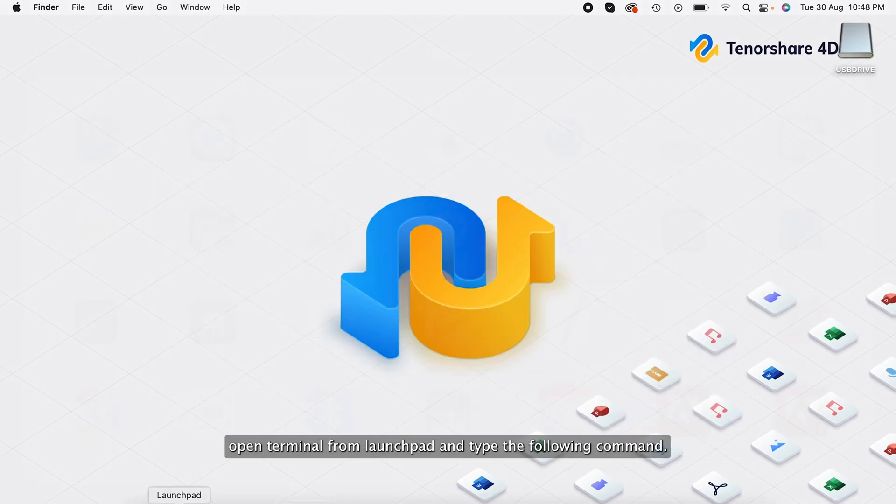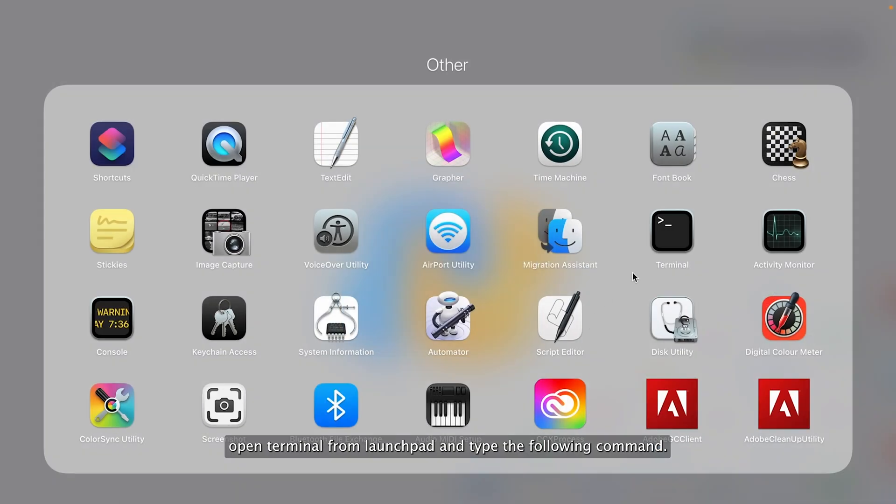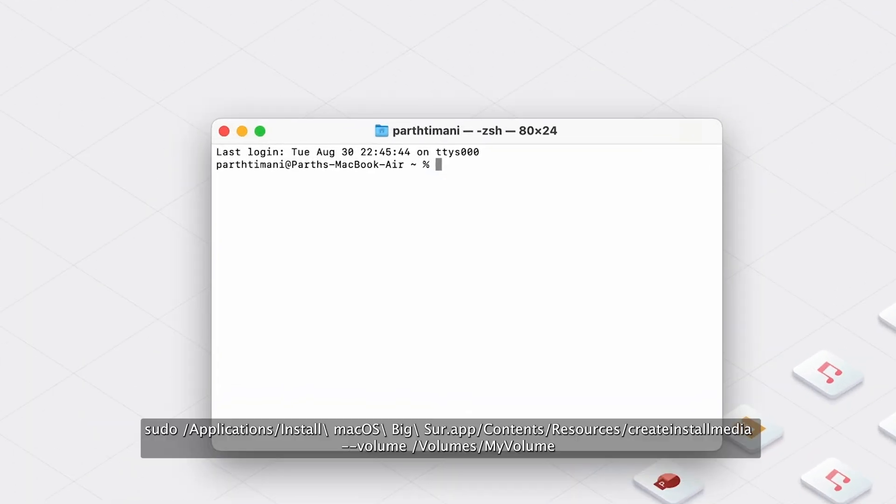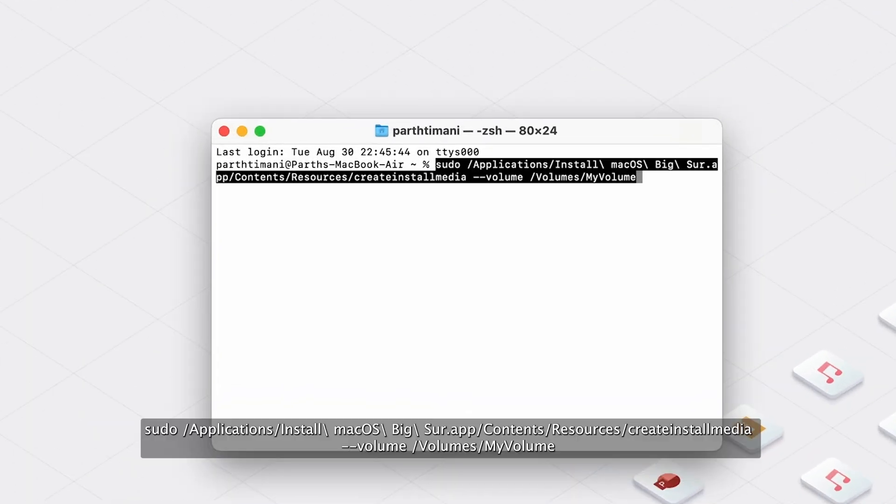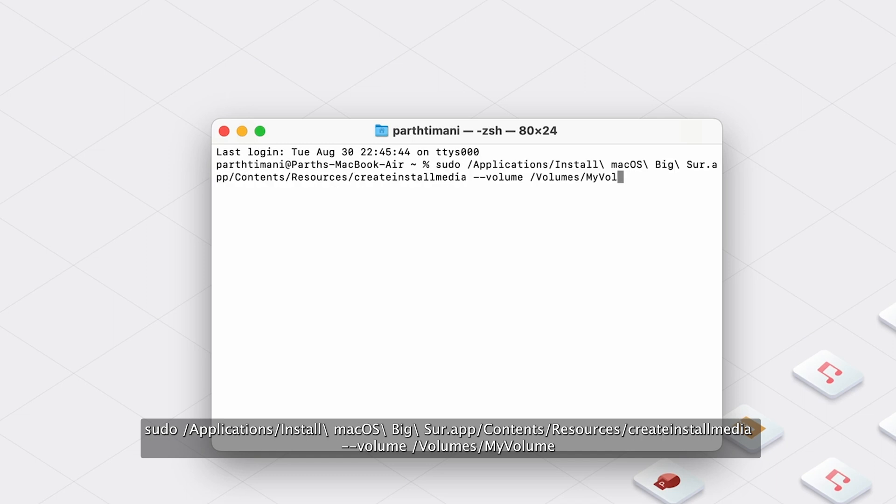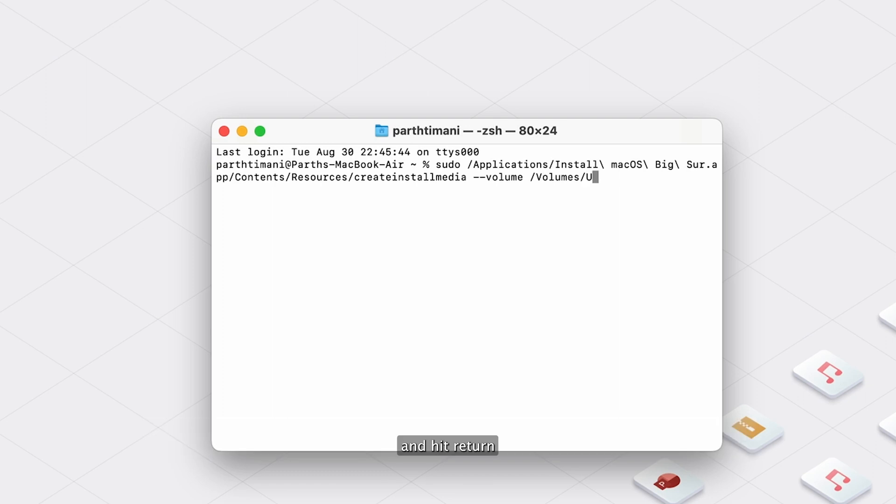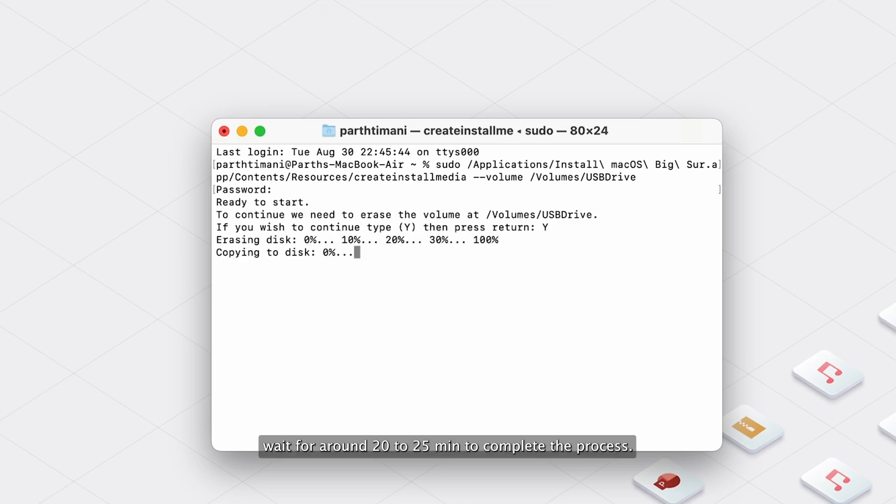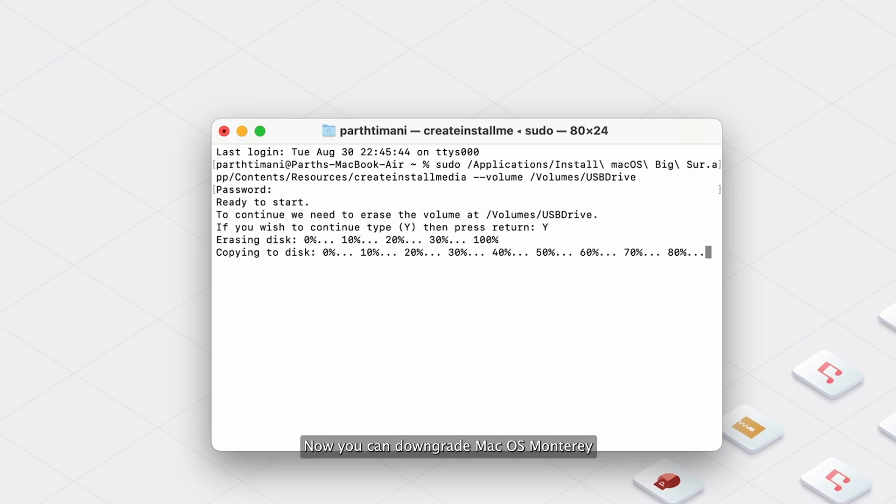Open Terminal from Launchpad and type the following command: sudo /applications/install\ macOS\ Big\ Sur.app/contents/resources/createinstallmedia --volume /volumes/myvolume and hit Return. Make sure to replace myvolume as your pen drive name. Enter your admin password if prompted. Wait for around 20 to 25 minutes to complete the process.